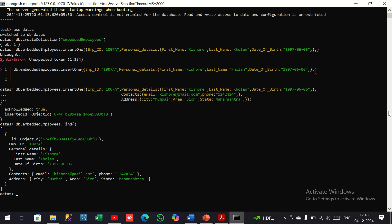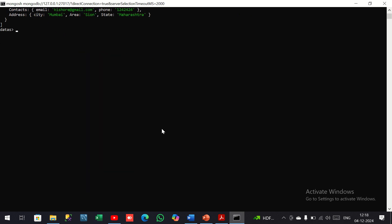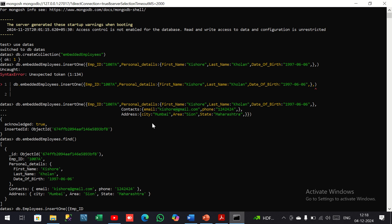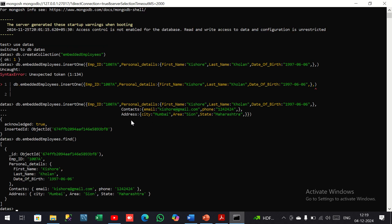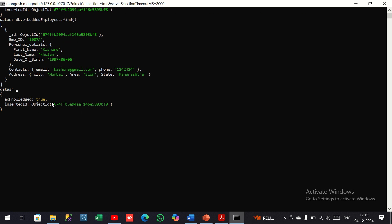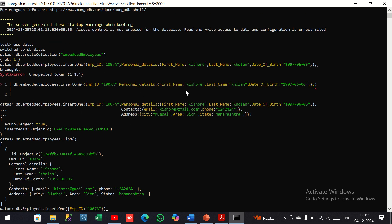Now we can create a separate collection for the normalized model. I use db.employees.insertOne with the employee dot ID field. It is acknowledged. We can also find the data using the find method.